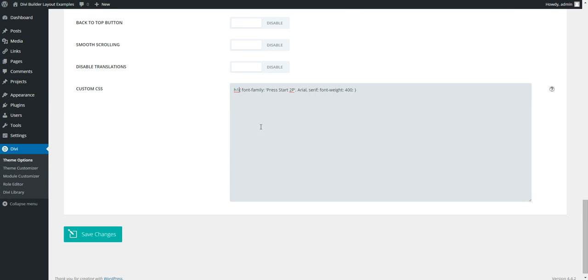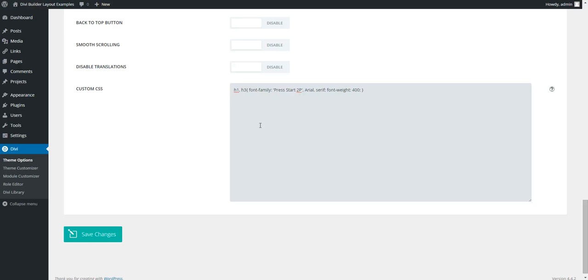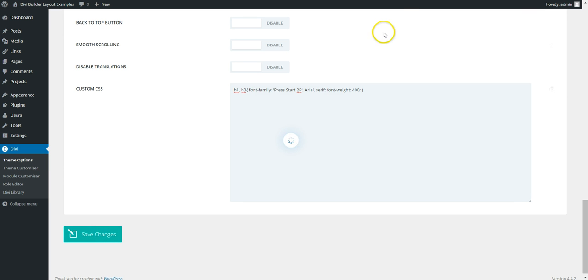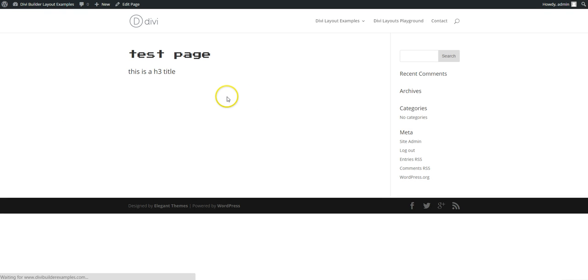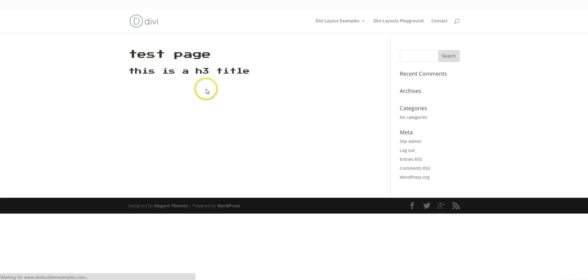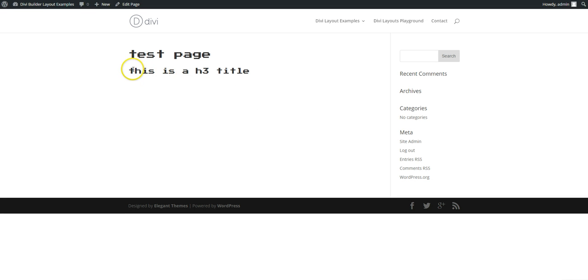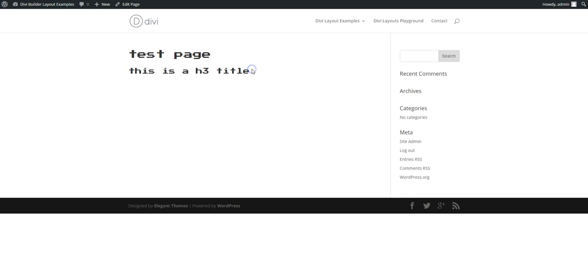we can go here. You can either just copy it on a new line and change H1 to H3 or you can just hit comma H3. So it's saying H1 and H3 use Press Start 2P. So again, if we refresh the test page, we can see this is now using our new Google font.